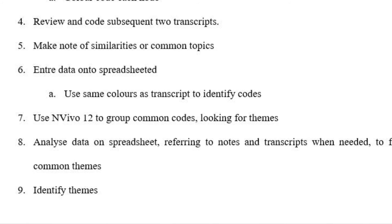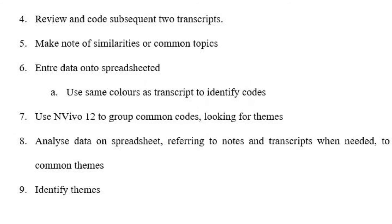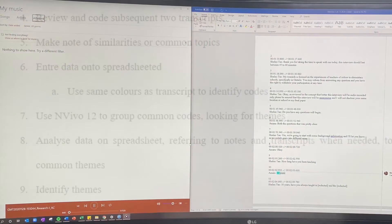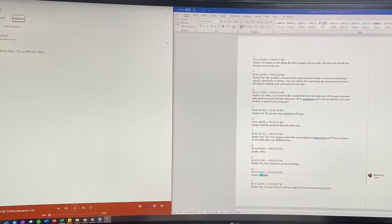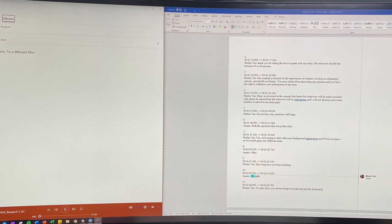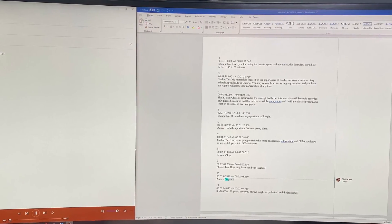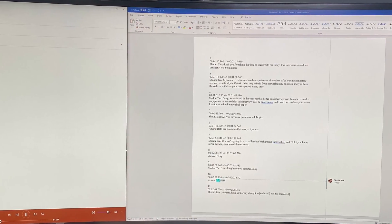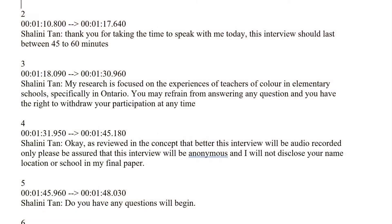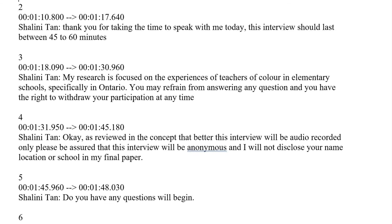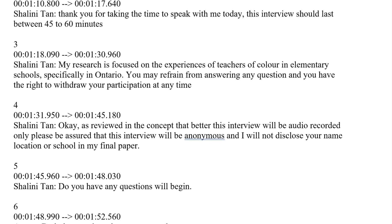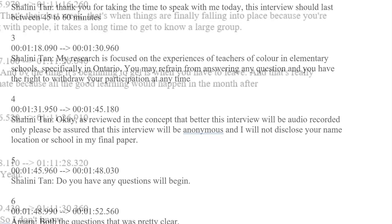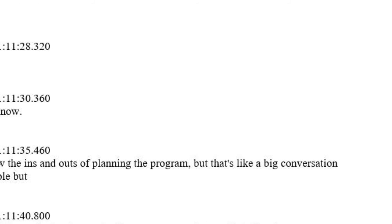First, I verified the validity and accuracy of the transcripts by listening to the audio recordings again while reviewing the data files. Once this was complete, I reviewed the transcripts once more prior to coding.